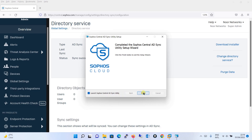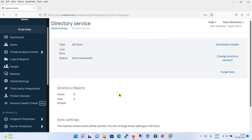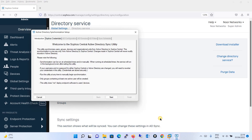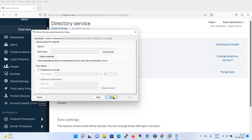There is a checkbox to Launch Sophos Central ADSync utility — keep this checked and click Finish. The Sophos Central ADSync utility will then launch automatically. You can see the ADSync setup in the taskbar. It says welcome to Sophos Central ADSync utility with notes. Click Next.